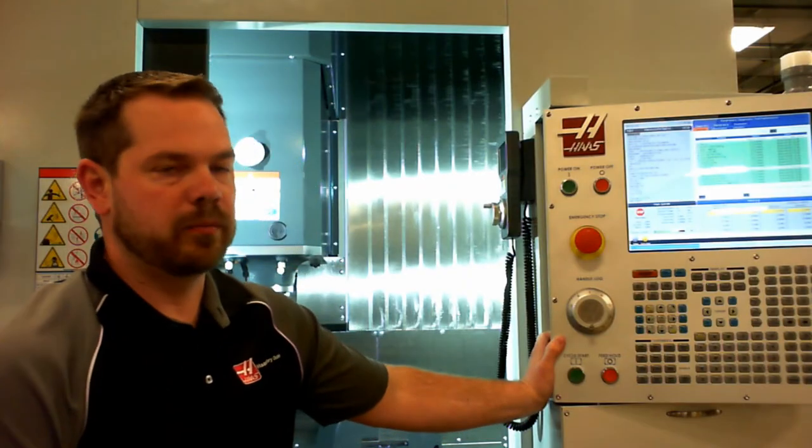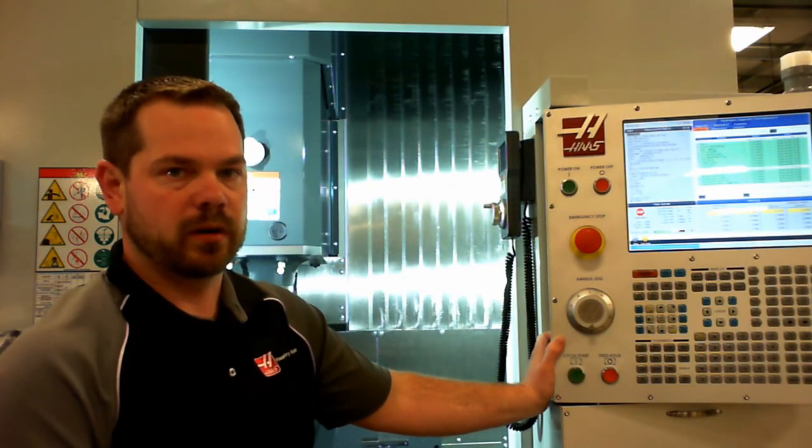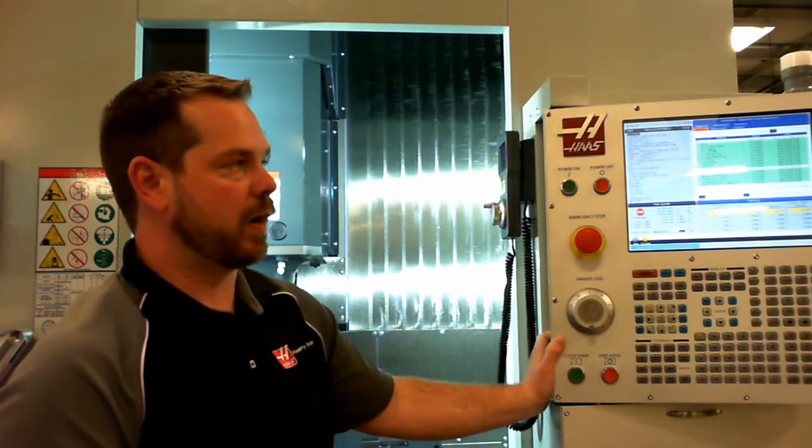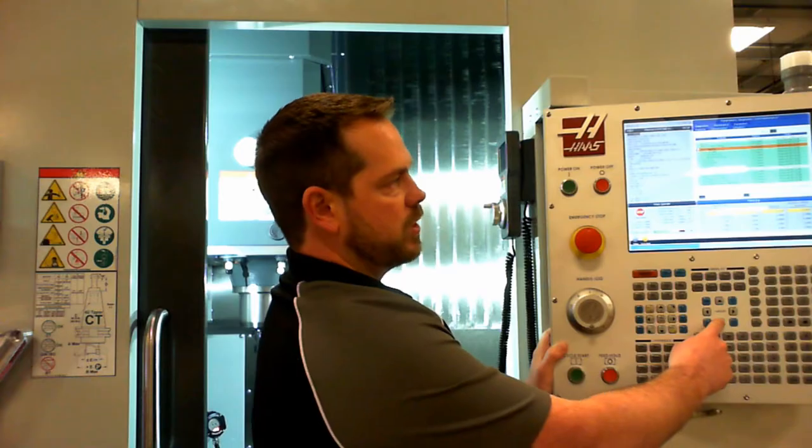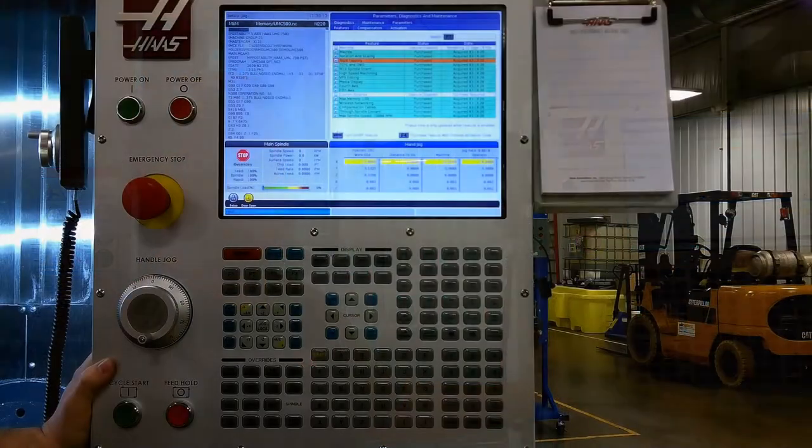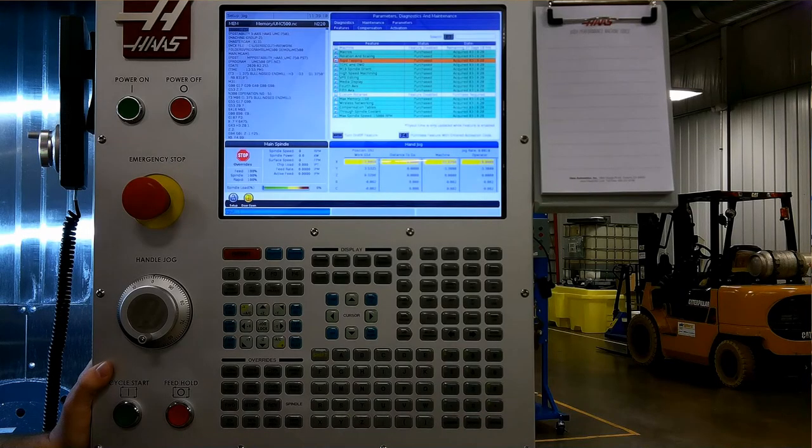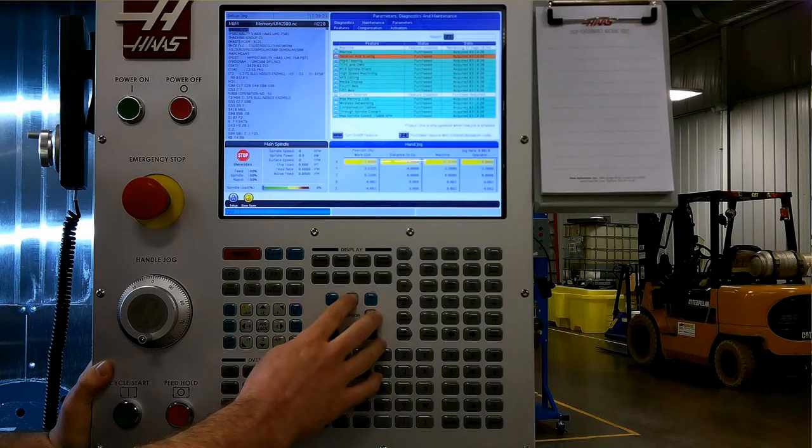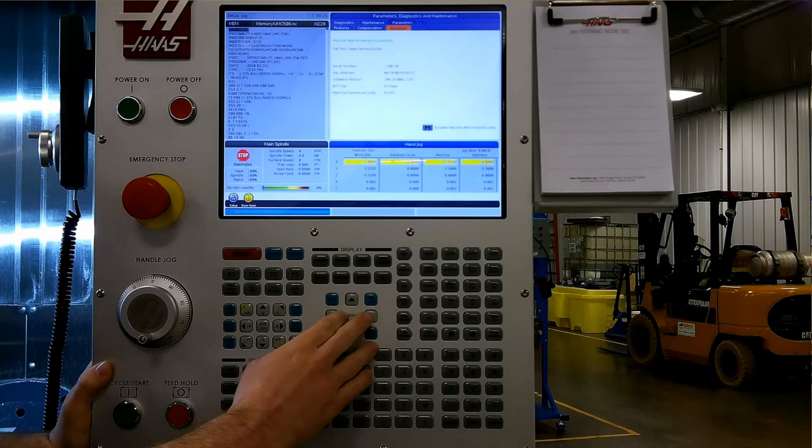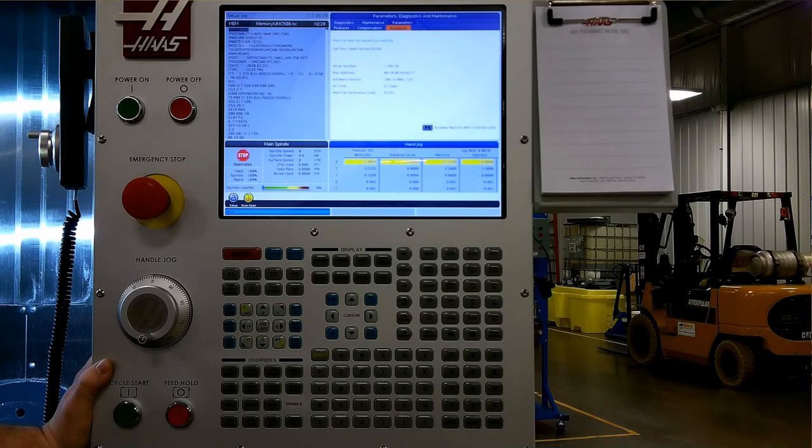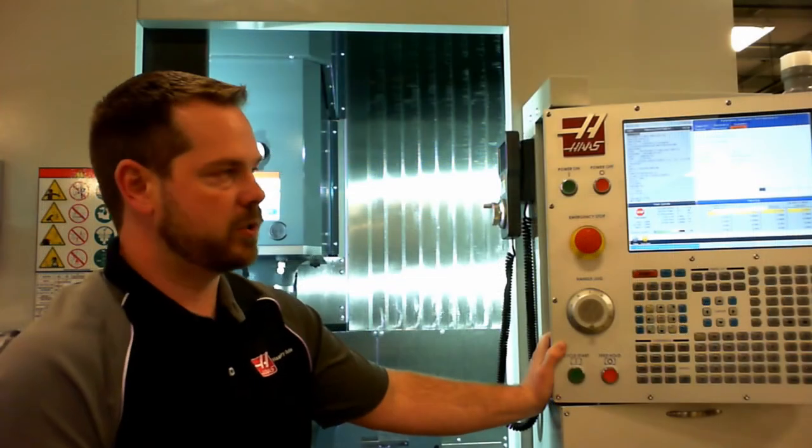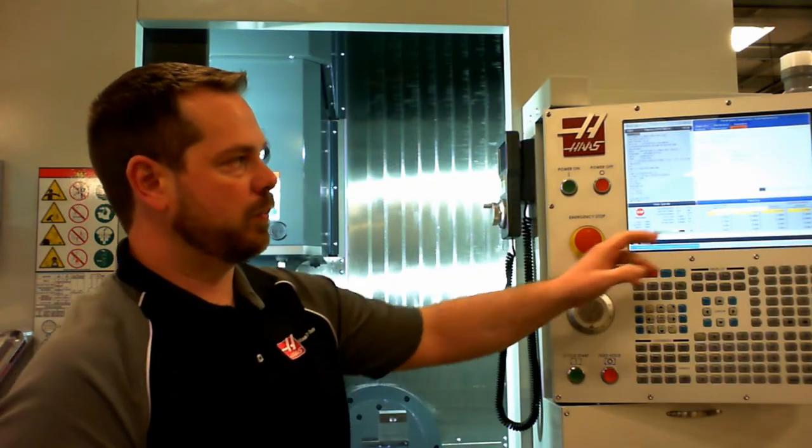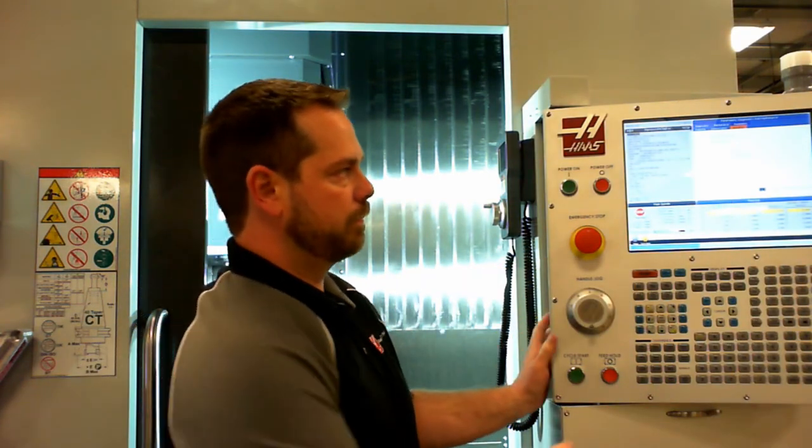Under the parameter tab, we have features. Here we can see what features are available for a machine and if they're purchased or available for a tryout. If your machine shows tryout time available, you can simply highlight the correct line item. Use the enter key to turn the time on or off. We also have compensation. The activation tab is used once your machine has been purchased. This is a showroom machine, so this has a countdown timer. Once your machine has been paid for, you will get a permanent activation code that you'll come to this screen and enter. It will permanently unlock your machine.